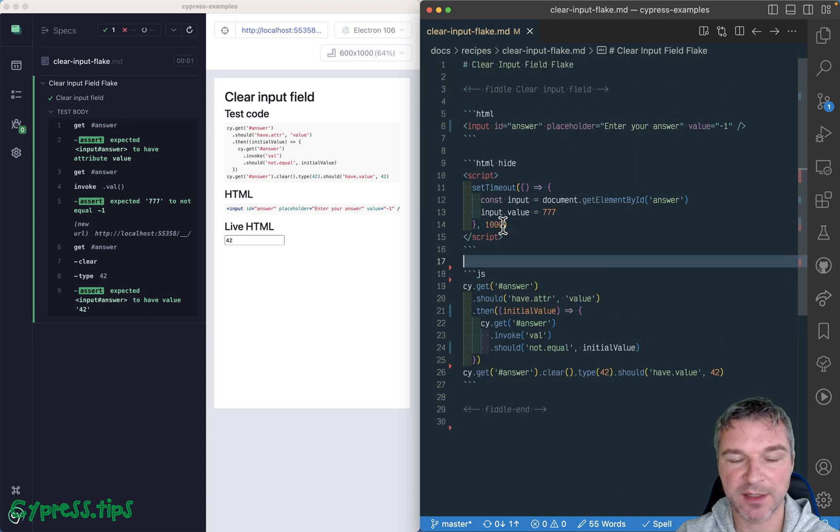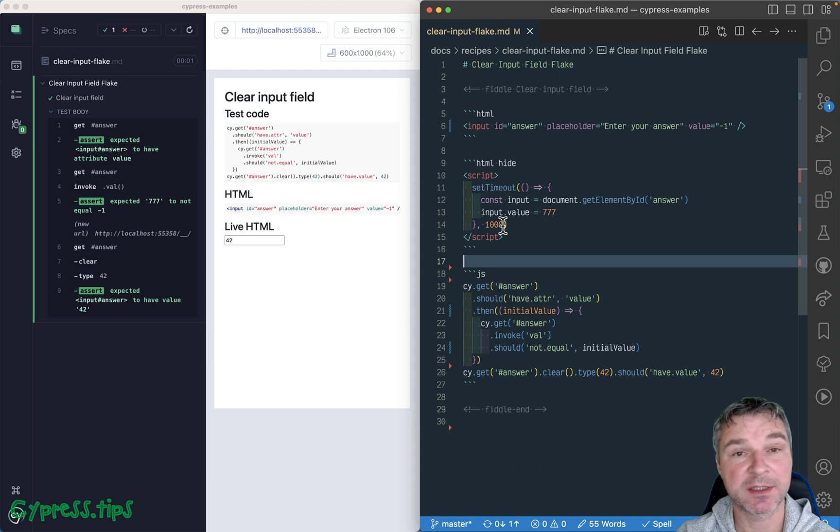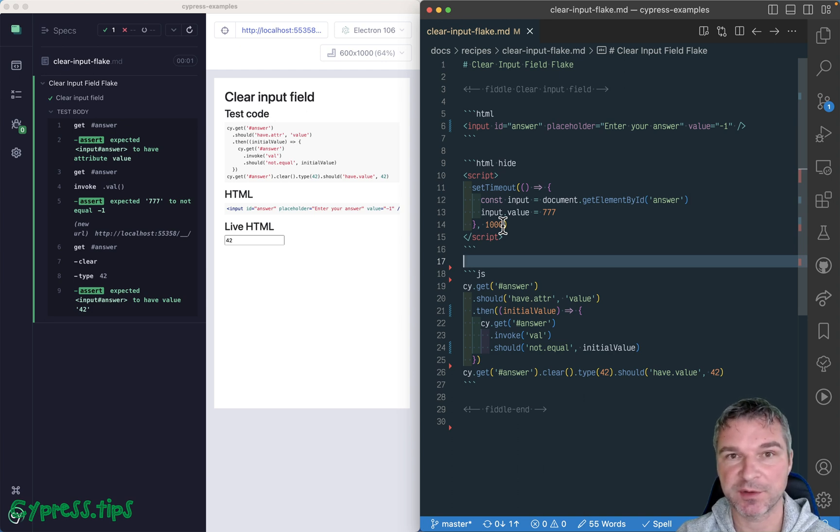Find this recipe and many, many more Cypress examples at my site glierbachmond.com slash cypress examples. I'll put the link in the description of this video.